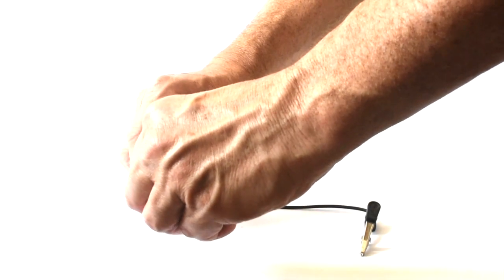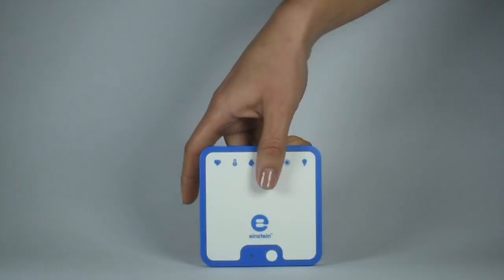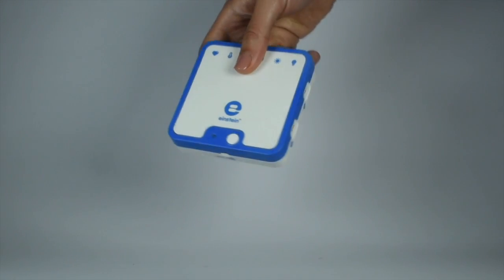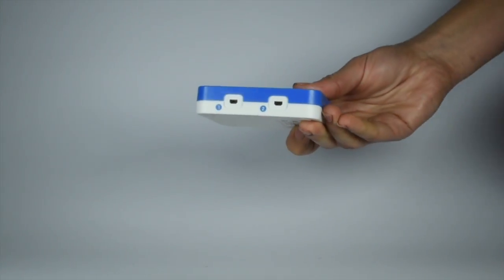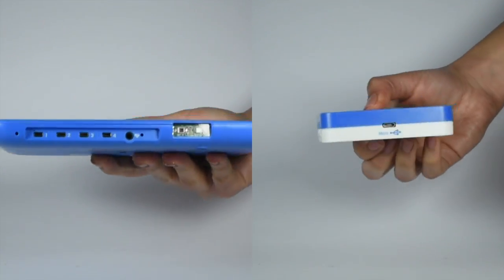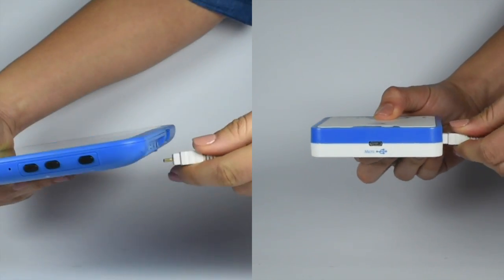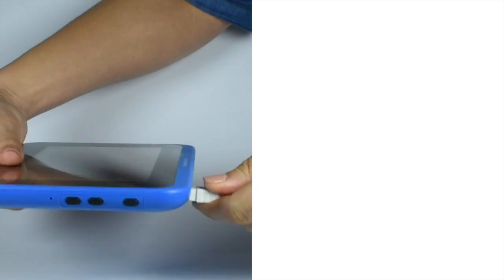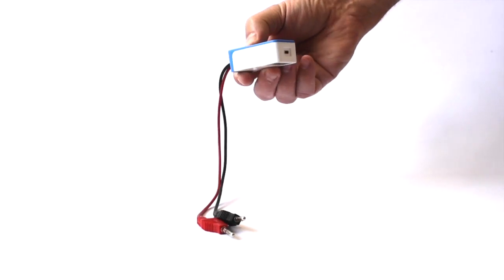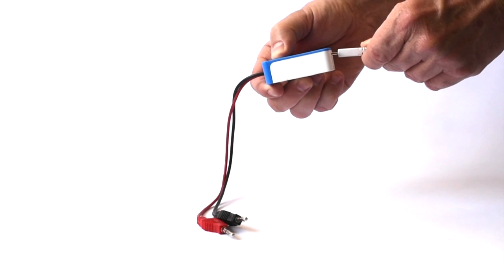Now let's connect and use the voltage sensor. First, insert the sensor cable into one of the ports on your Einstein device. Plug the other end of the cable into the sensor.